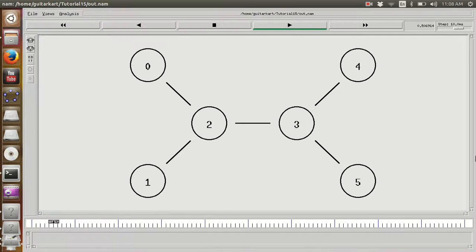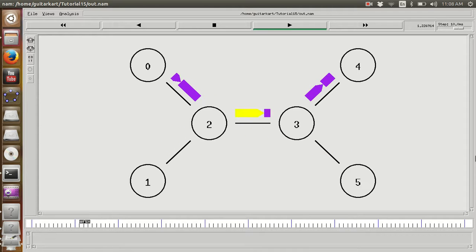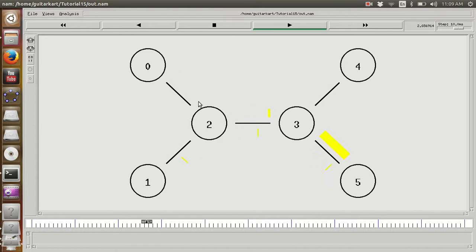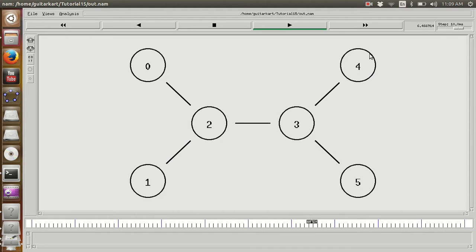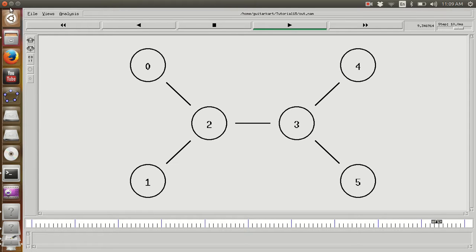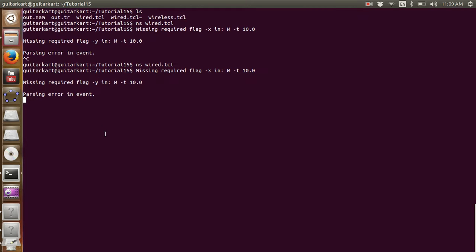Now you can see some packets are being dropped. I want to show you how Trace Graph can actually help us in analyzing the drop in packets and so on and so forth. Let us run this simulation for its entire time.